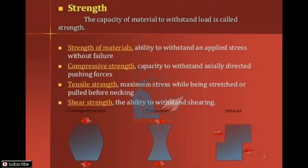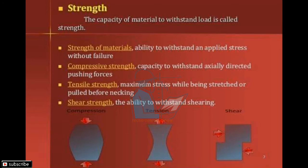Strength is the capacity of a material to withstand load. Strength is divided into four parts. The first is the ability to withstand an applied stress without failure.